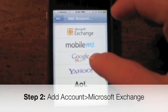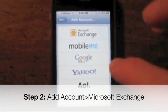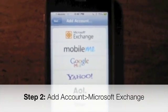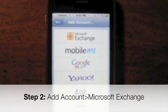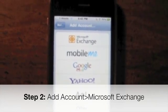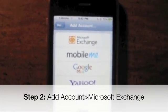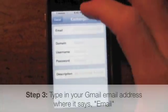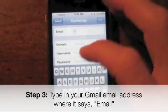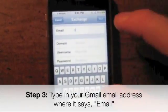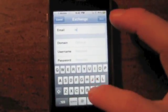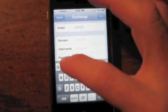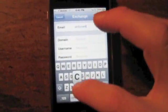Normally you'd click on Google Mail but you don't want to do that, because that again sets it up as IMAP and you're not going to get instant notification like a BlackBerry. So instead we're going to go to Microsoft Exchange, and then type in your email address.